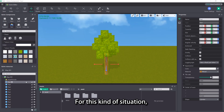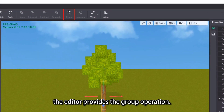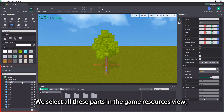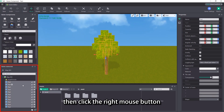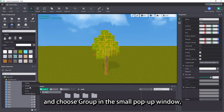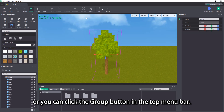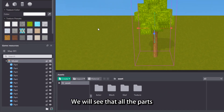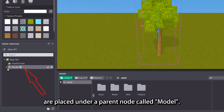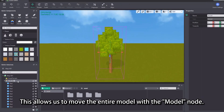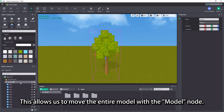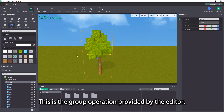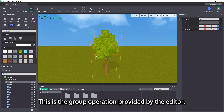For this kind of situation, the editor provides the group operation. We select all these parts in the game resources view, then click the right mouse button and choose group in the small pop-up window, or you can click the group button in the top menu bar. We will see that all the parts are placed under a parent node called model. This allows us to move the entire model with the model node.